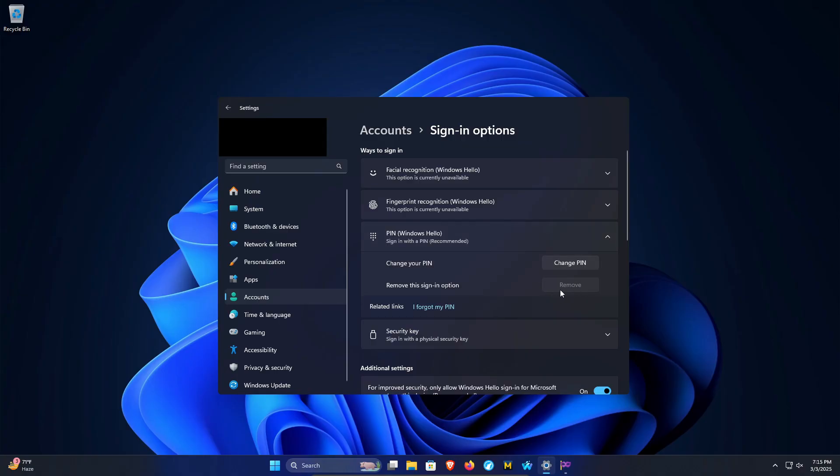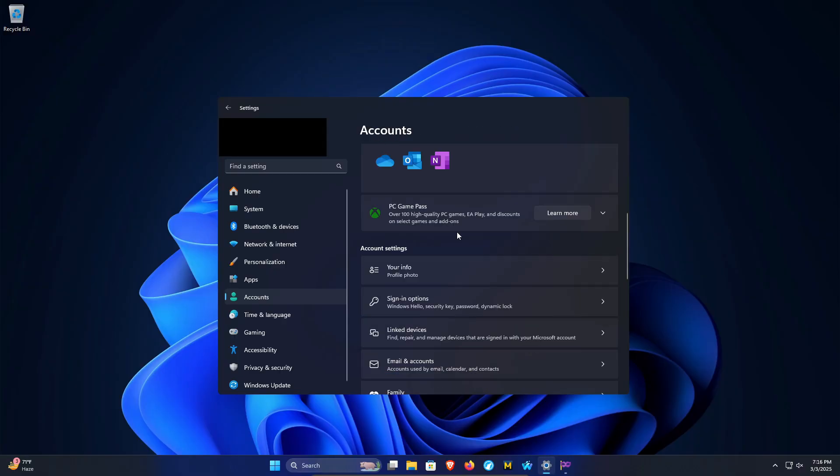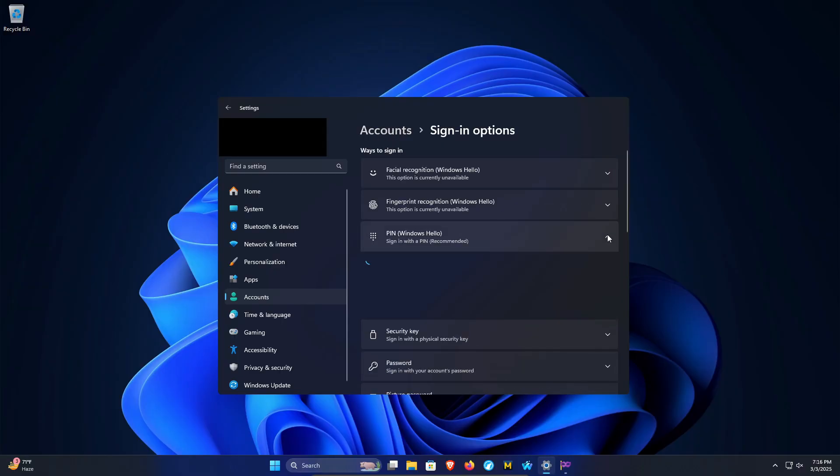Now if your Remove option is grayed out as you see here, there's generally two things that will cause that. The first thing is this option right here - if you turn it off and then click back on Accounts, then click on Sign-in options again, and now extend the PIN option, you will notice you now have an option to remove.